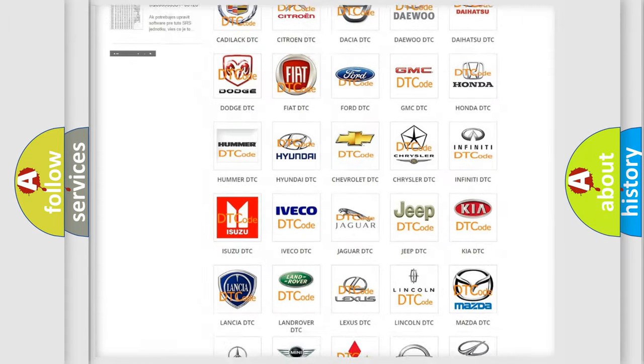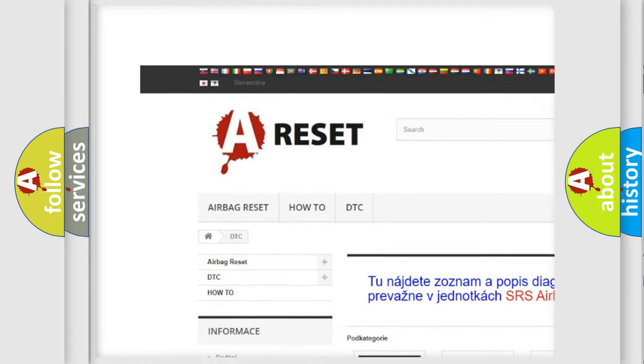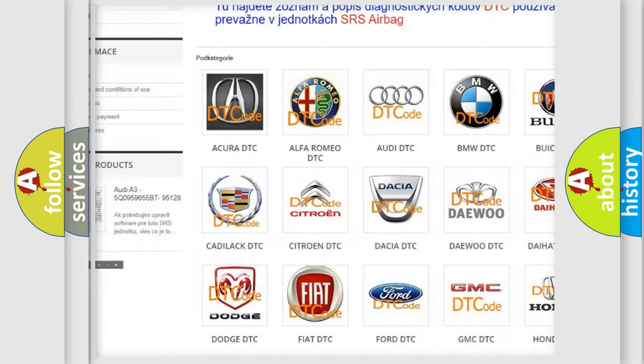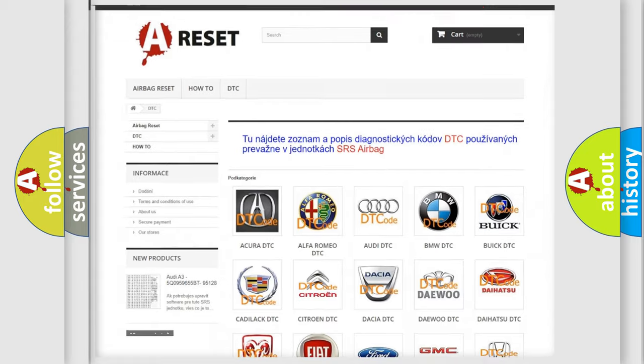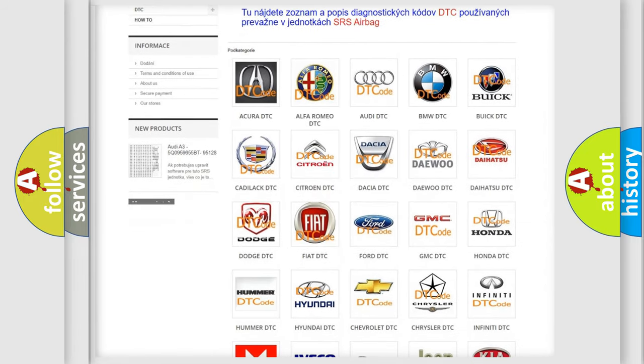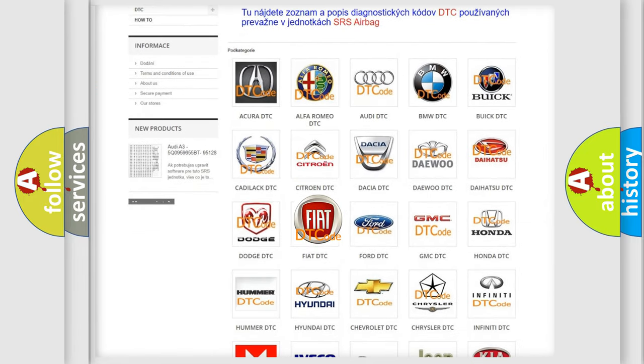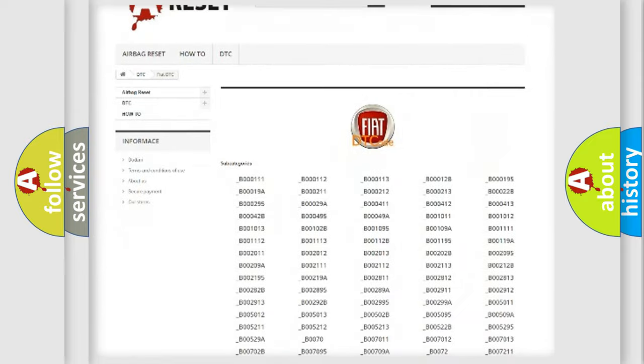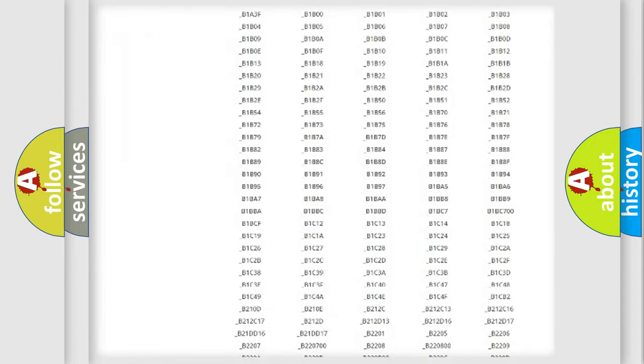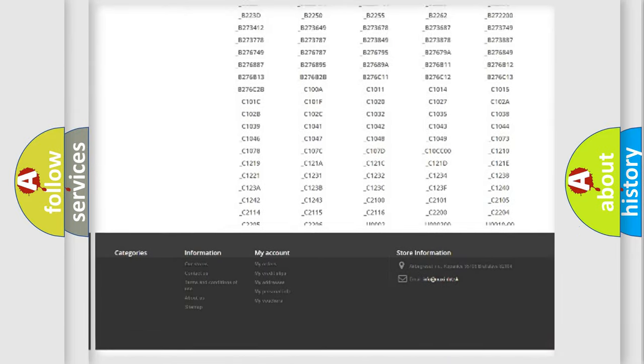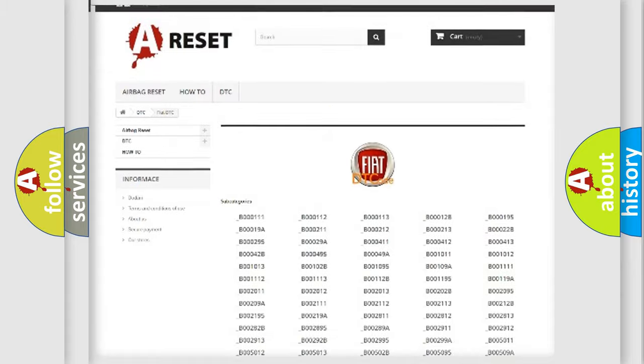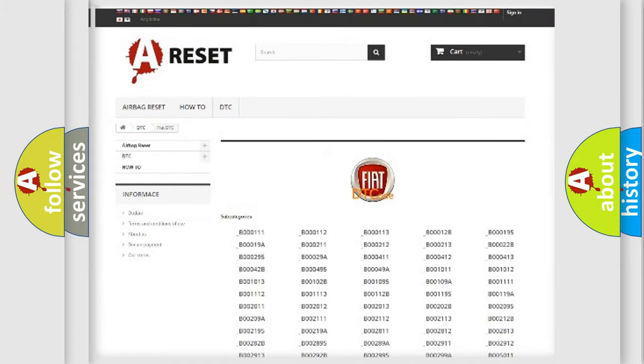Our website airbagreset.sk produces useful videos for you. You do not have to go through the OBD2 protocol anymore to know how to troubleshoot any car breakdown. You will find all the diagnostic codes that can be diagnosed in a car, Fiat vehicles, also many other useful things.